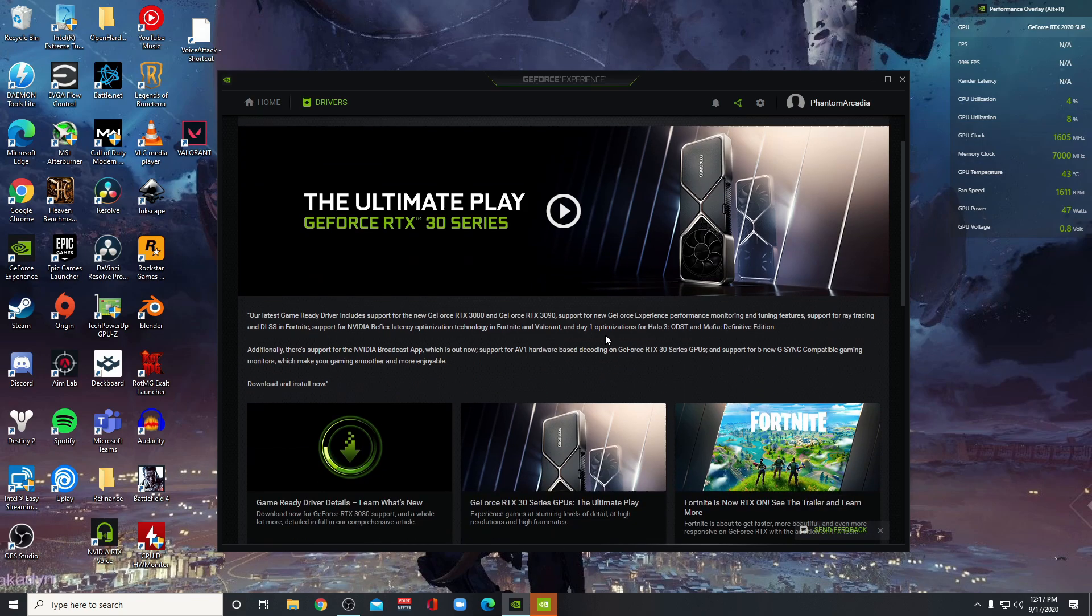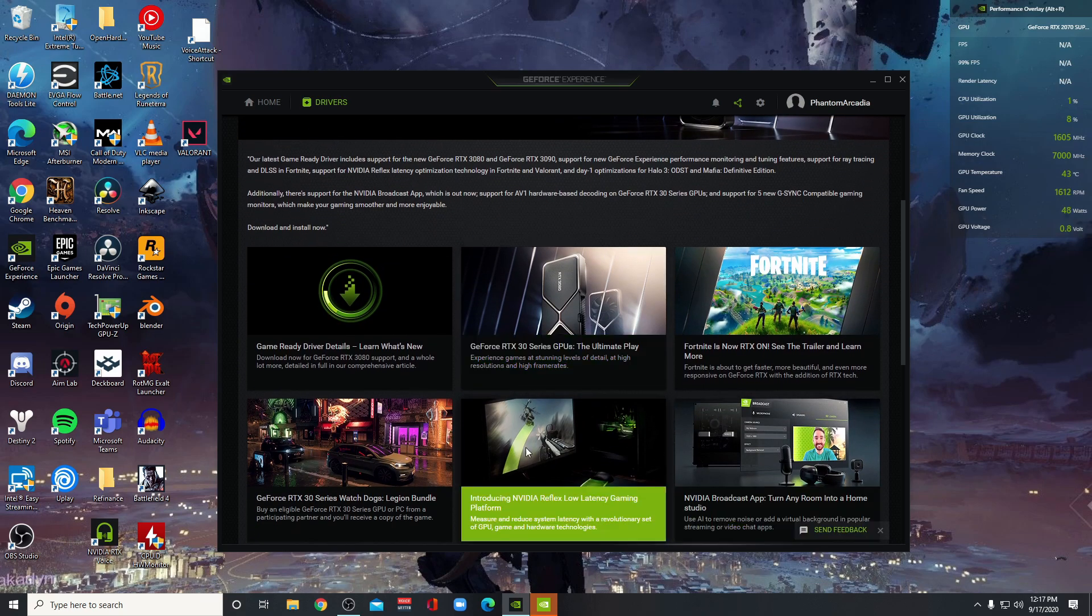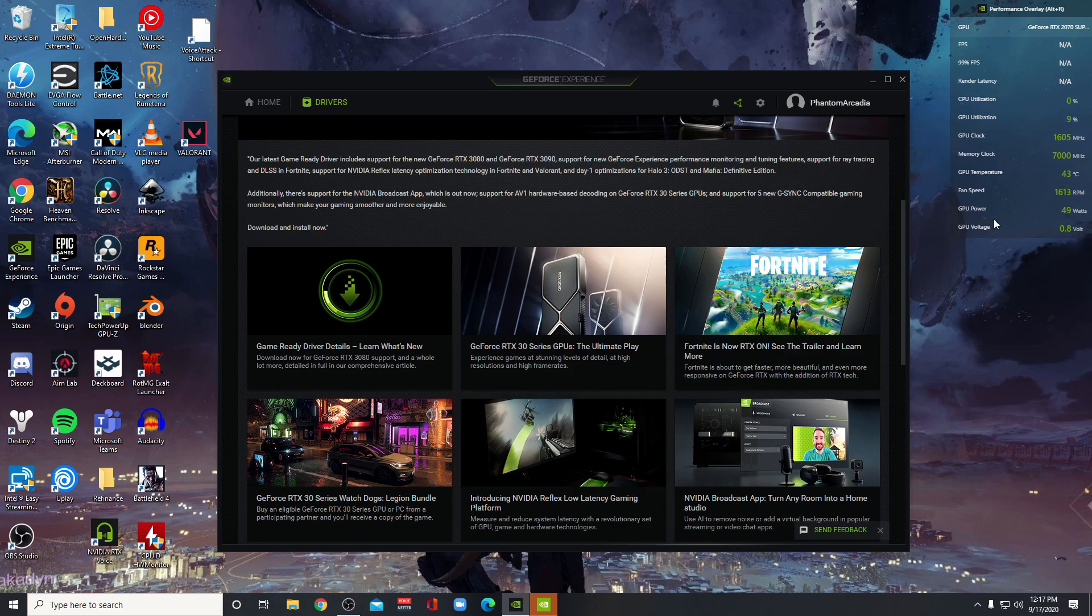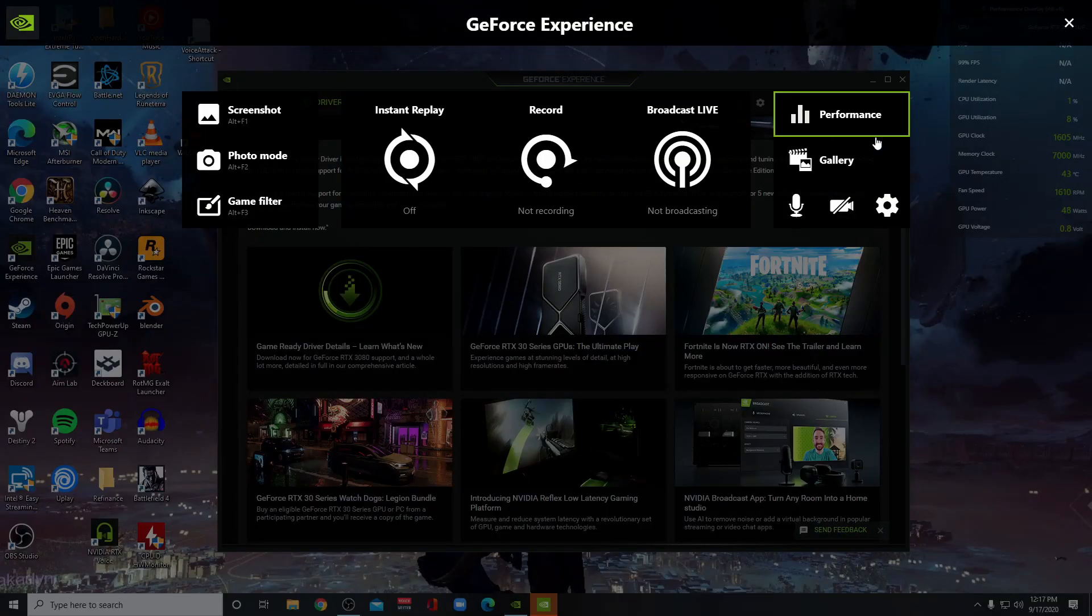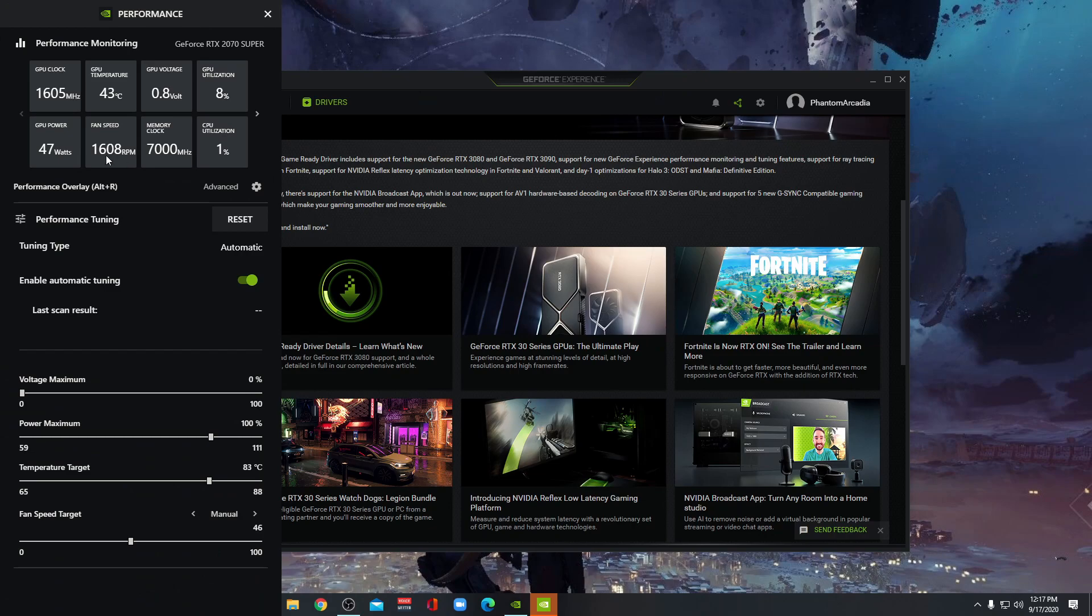And this is the version that's going to give you access to things like NVIDIA Reflex Low Latency Gaming, also this Performance Overlay tab, and also it will give you access to this column here.